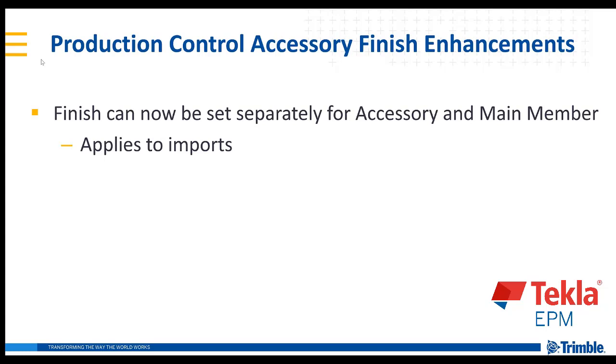That's a lot of words basically to say that we can now support a different finish on the main member as opposed to an accessory or a part mark. And this will import from Tekla Structures and other detailing softwares correctly.